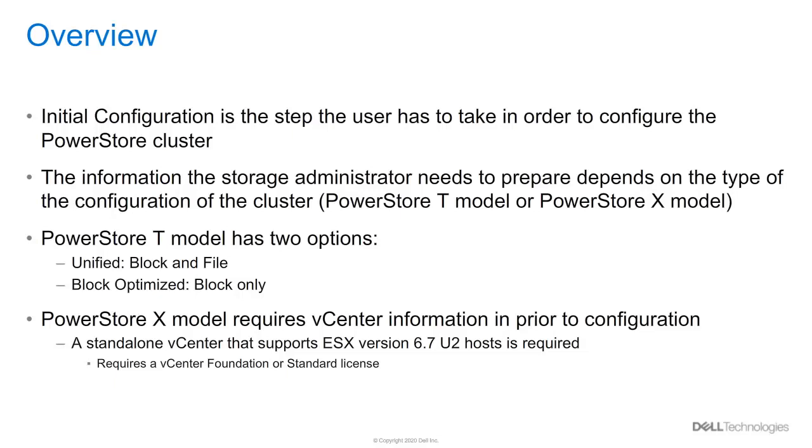When going through the initial configuration of PowerStore T, which we will show shortly in the demo, the user can pick which storage configuration they prefer. The user can select either Unified, which provides the traditional SAN and NAS, or Block Optimize, which only runs SAN.